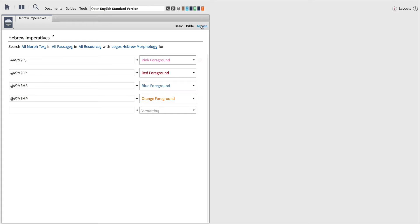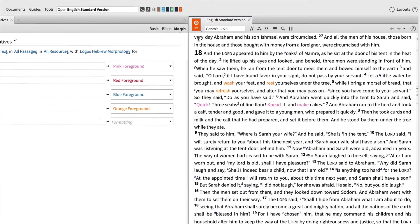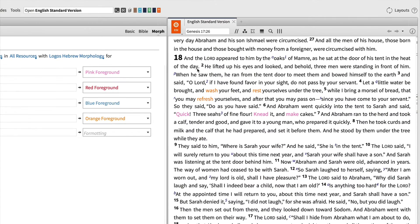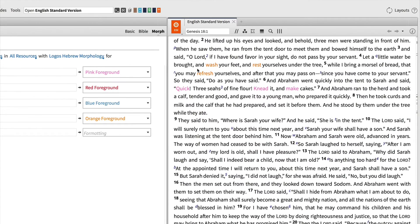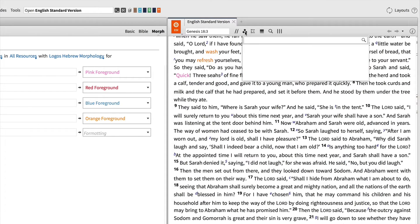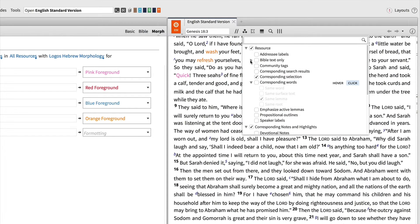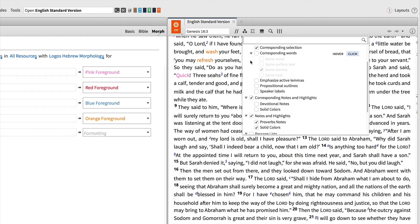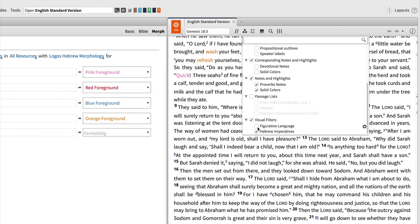Now, open the ESV to Genesis chapter 18, and notice the visual filter markup distinguishing between different forms of the imperative. To turn this visual filter on and off, simply open the visual filter menu from the top, locate the one called Hebrew Imperatives, and deselect it with a check.